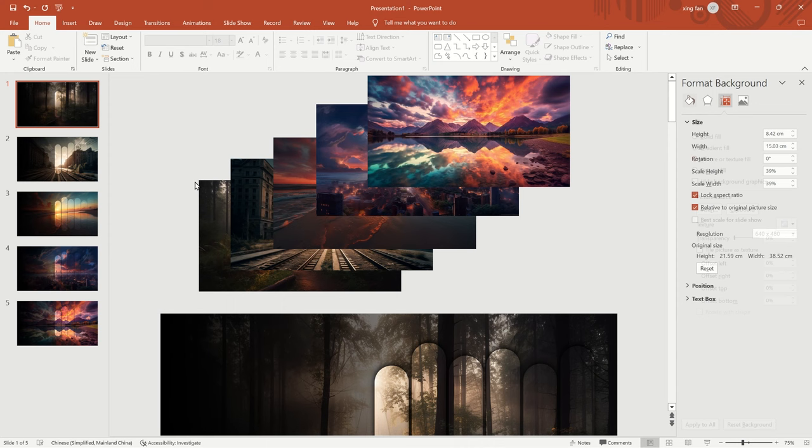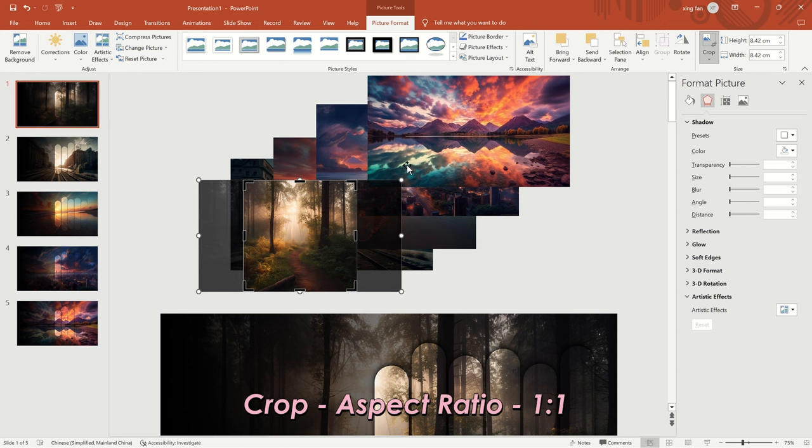Go back to the first slide and set the aspect ratio of the second group of images to one-to-one under Picture Format.